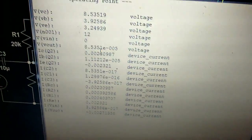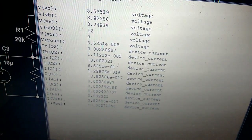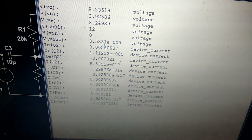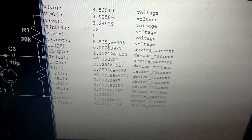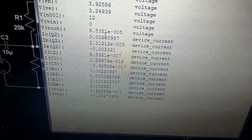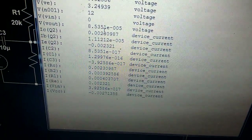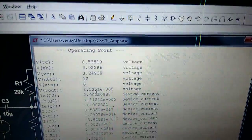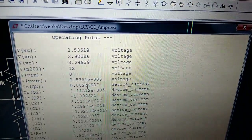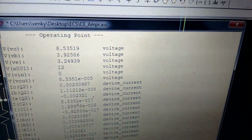Now we can verify the results. VC we got is 8.53 — we designed for 8.5, so that's very close. VB we're getting 3.9, which should be 4.2. VE should be 3.5. VCC is 12 volts. Vout is not required here since we're doing DC analysis. Looking at IC, it is 0.0023, which is 2.3 milliampere — we designed for 2.5 milliampere.